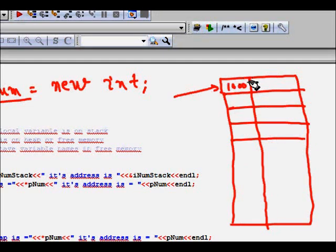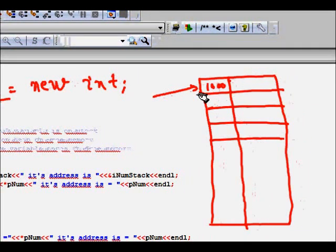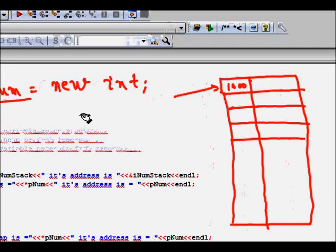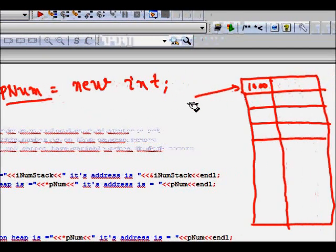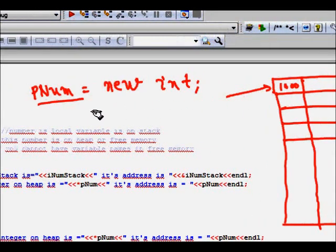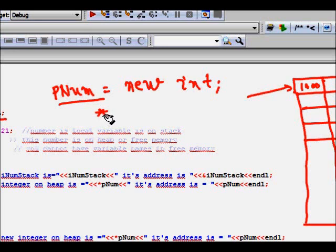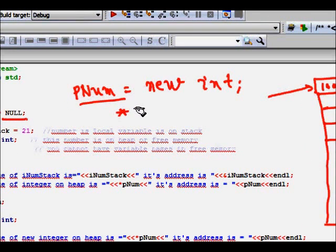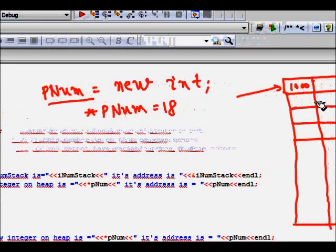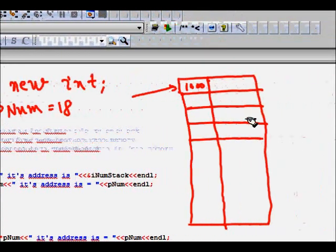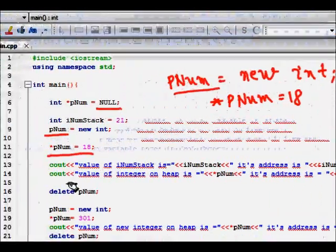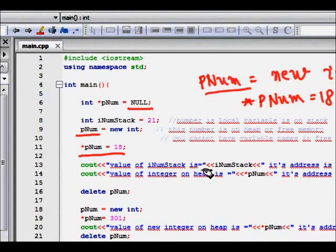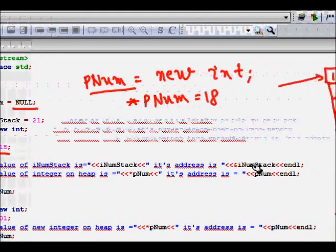Your integer is stored in the subsequent four bits or four memory locations. If you want to change the value, you have to use the dereferencing symbol star. Star pNum is equal to 18, so now what will be stored here is 18.